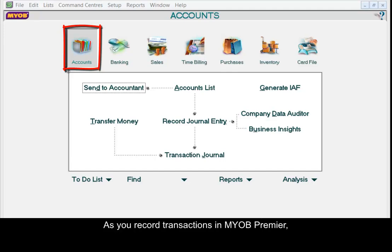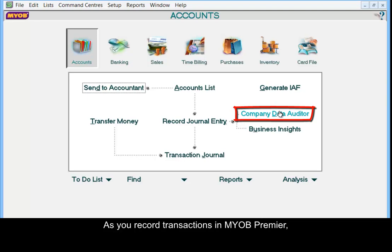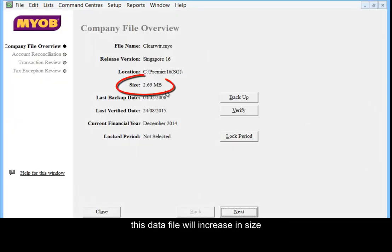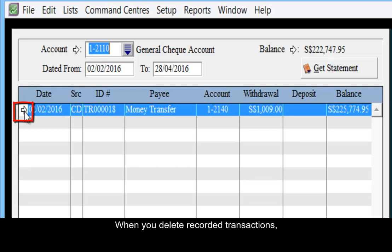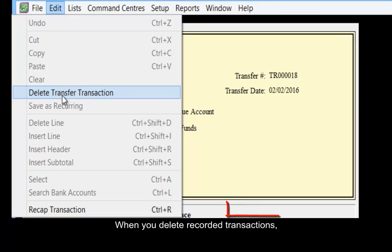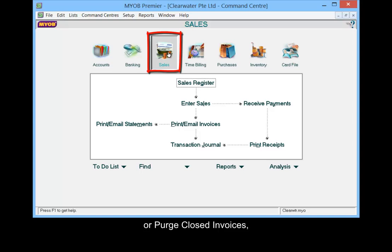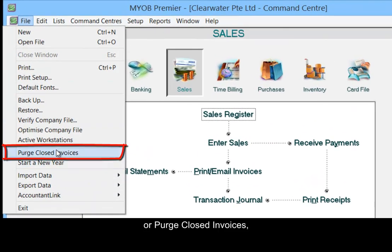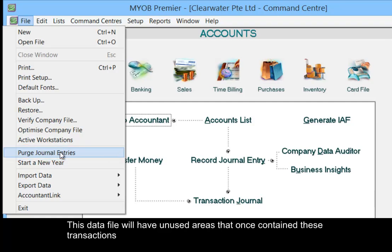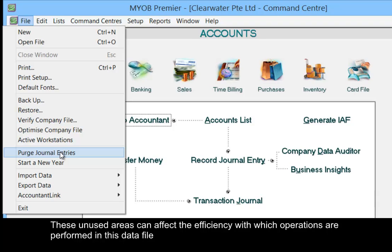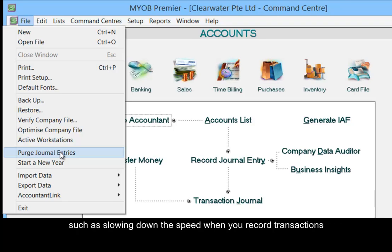As you record transactions in MLB Premier, this data file will increase in size. When you delete recorded transactions or purge closed invoices and journal entries, this data file will have unused areas that once contained these transactions. These unused areas can affect the efficiency with which operations are performed in this data file, such as slowing down the speed when you record transactions.